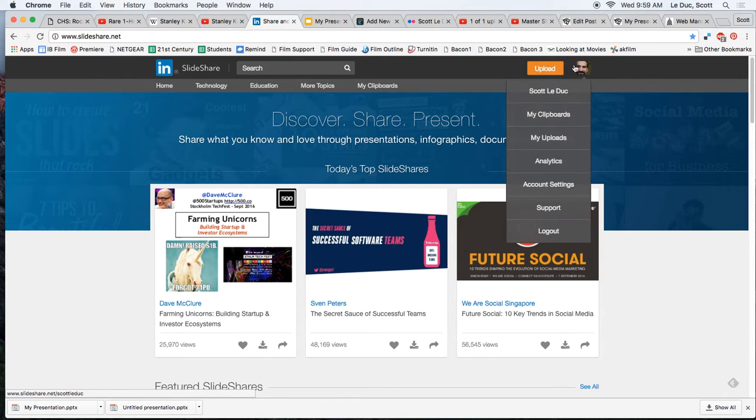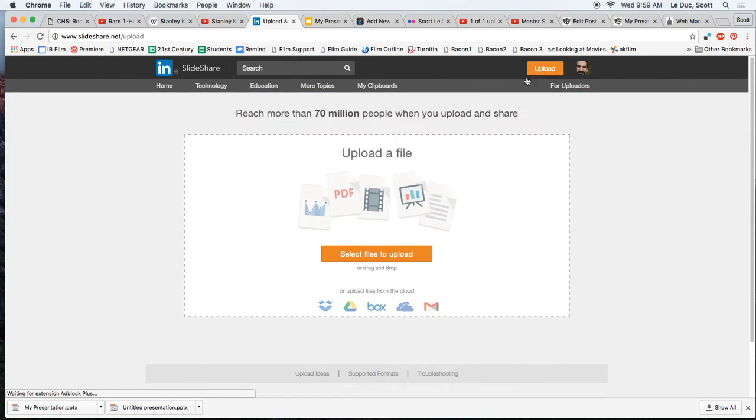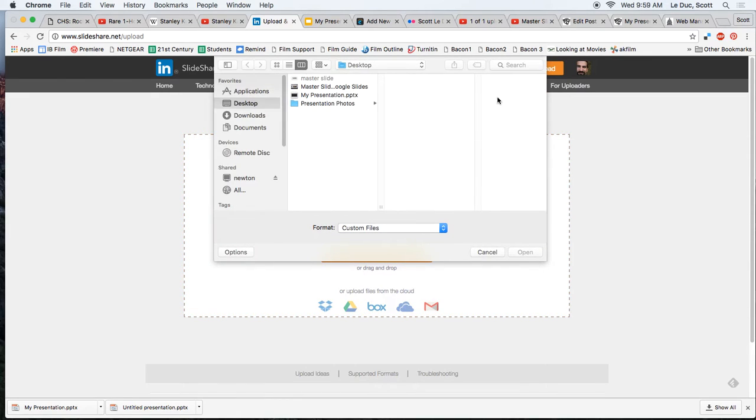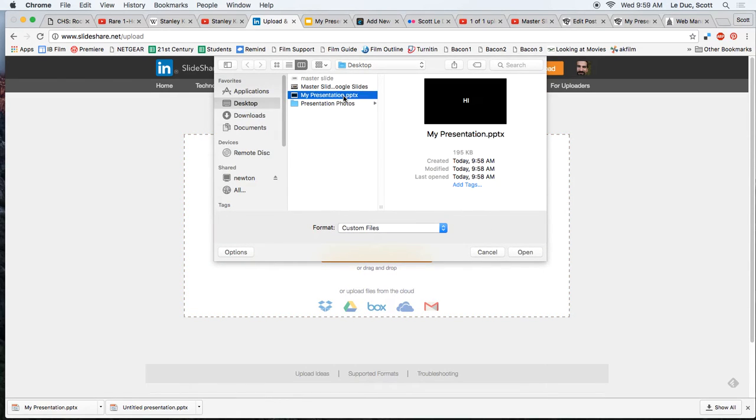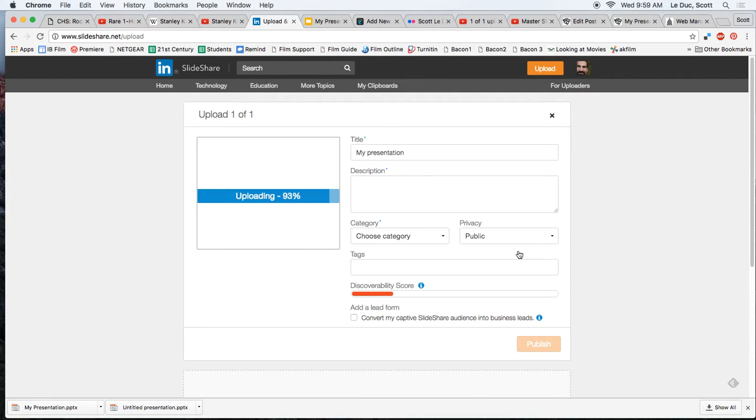But once I'm signed in, you can see my face right there. I click Upload, select Files, go to my desktop, and I'm looking for my presentation. Notice I'm not using PowerPoint at all. I don't need that program. It's automatically going to upload my presentation here.